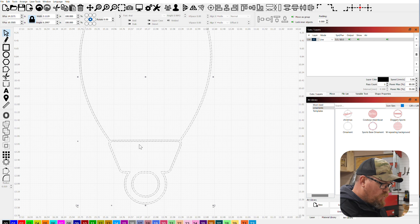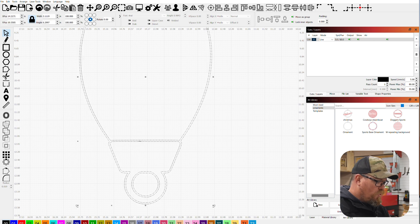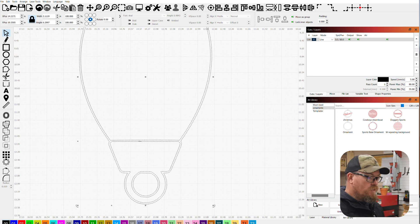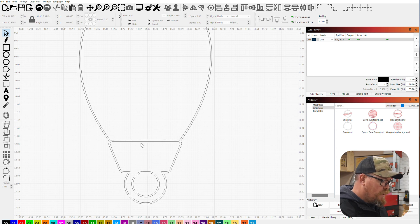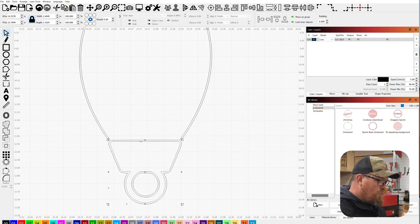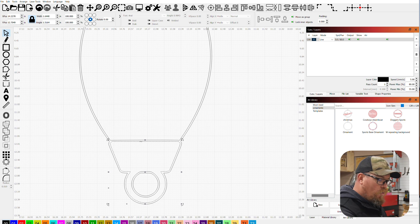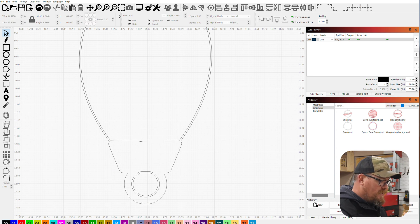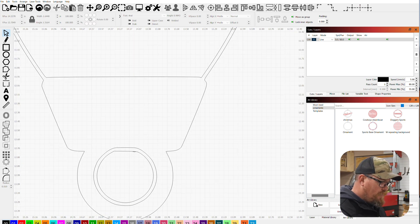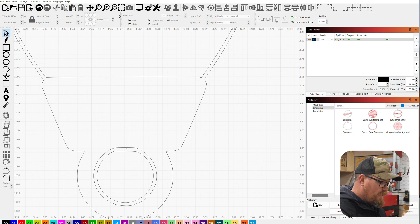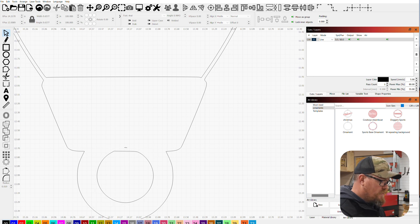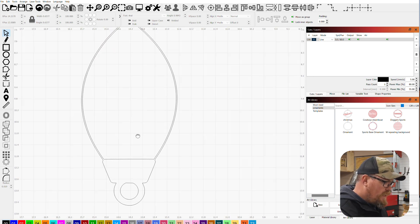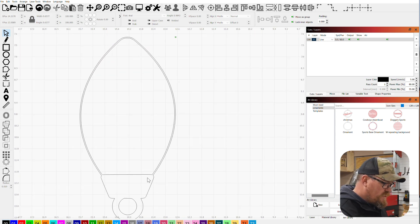I want to get rid of a couple of things in here. Control U to ungroup, because when it traces it groups everything together. So Control U to ungroup. This top portion here I don't want, I'm gonna delete that. I'm going to keep one of these. I think I'm gonna keep the inside one. We'll delete that.